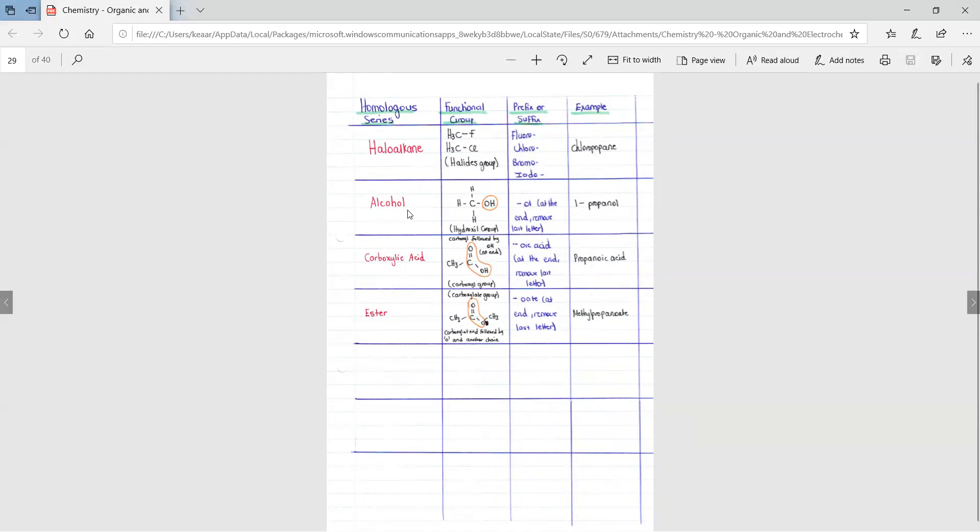With an alcohol, we add ol at the end and we remove the last letter. So we have 1-propanol. That means that we have the ol or the OH is connected on the first carbon and we have three carbons.